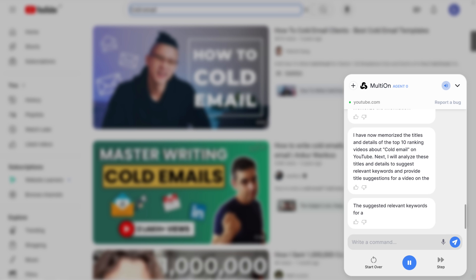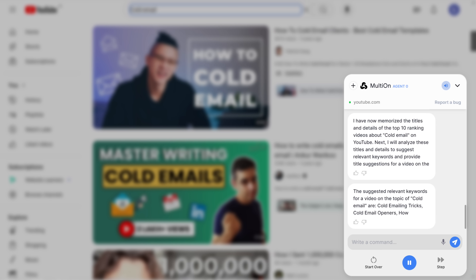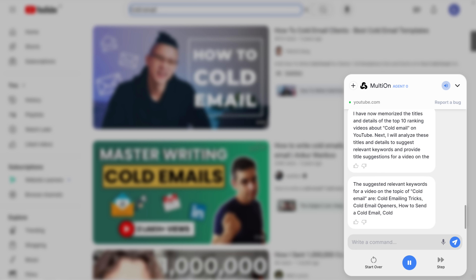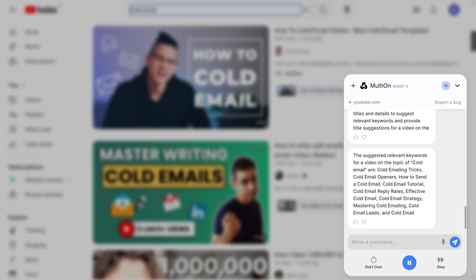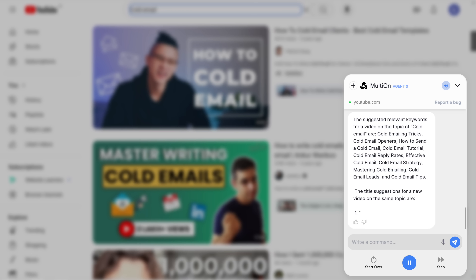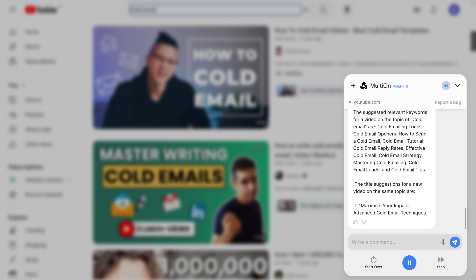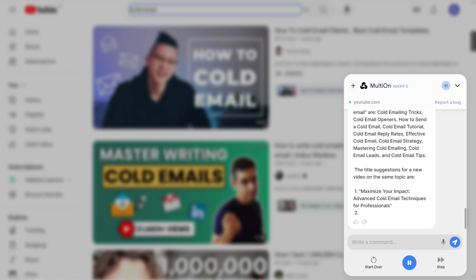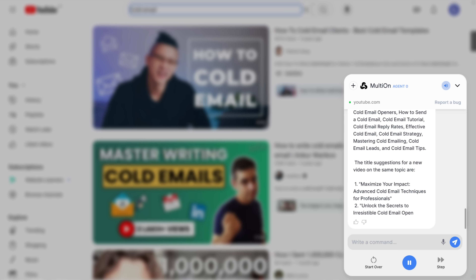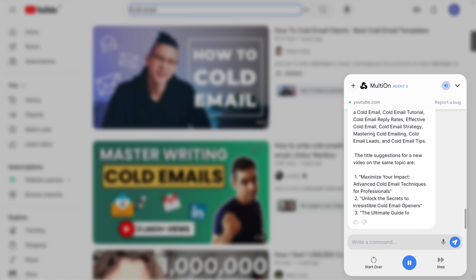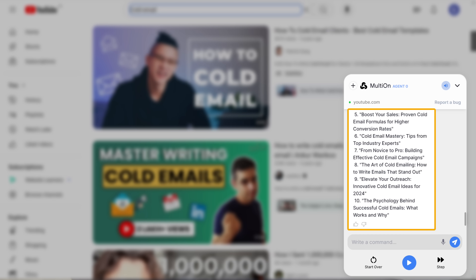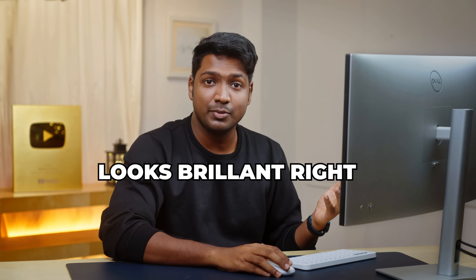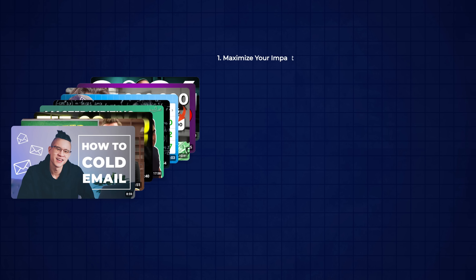The AI suggested relevant keywords: cold emailing tricks, cold email openers, how to send a cold email, cold email tutorial, and cold email tips. Title suggestions: One — 'Maximize Your Impact: Advanced Cold Email Techniques for Professionals.' Two — 'Unlock the Secrets to Irresistible Cold Email Openers.' Three — 'The Ultimate Guide to Crafting Cold Emails That Get Responses.' The AI tool has analyzed all these videos and suggested these keywords and video titles.